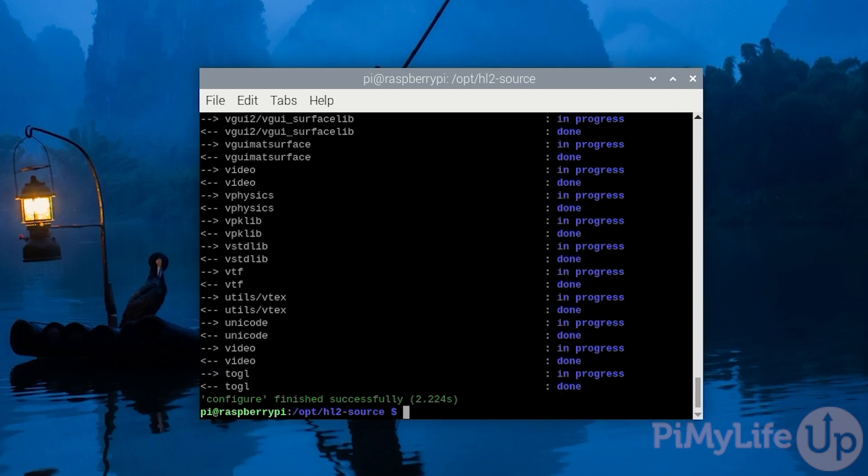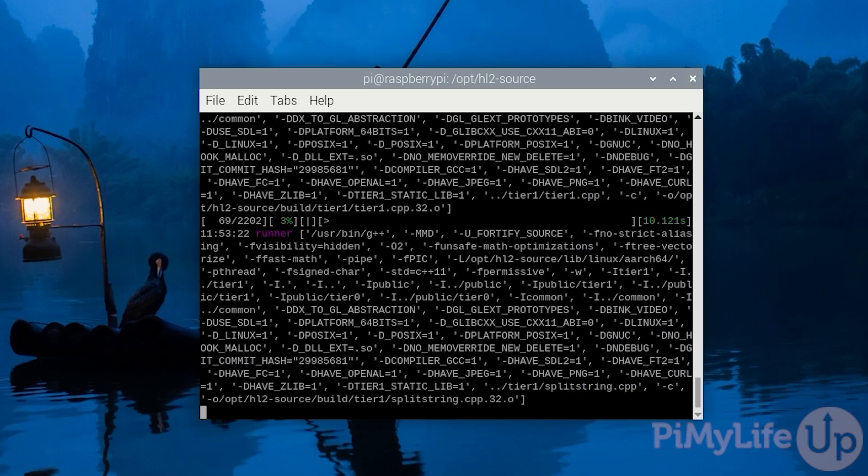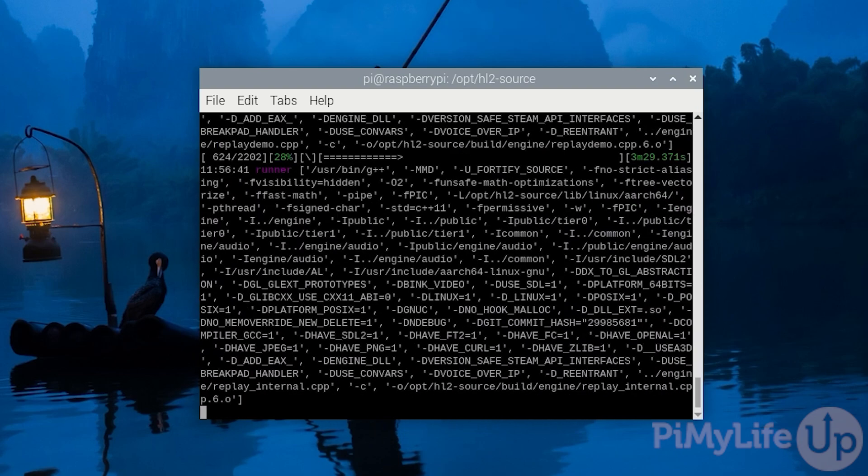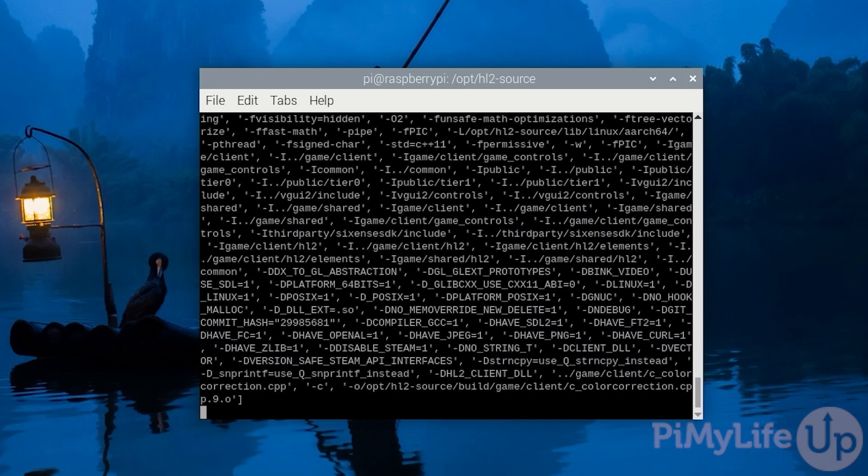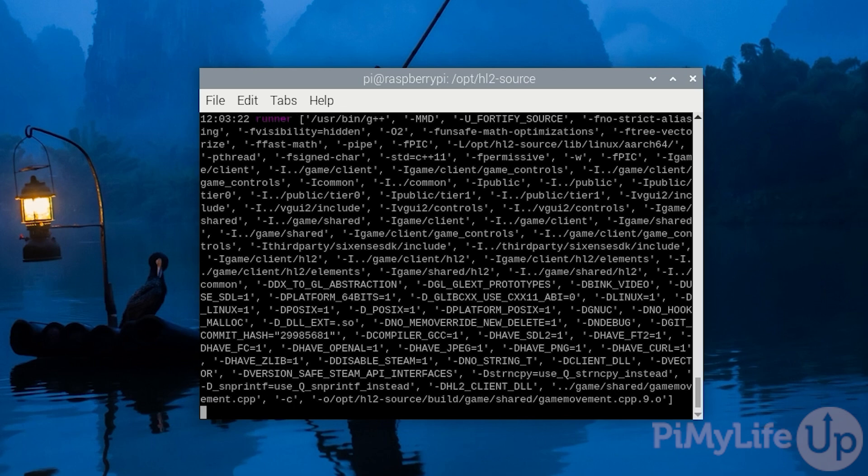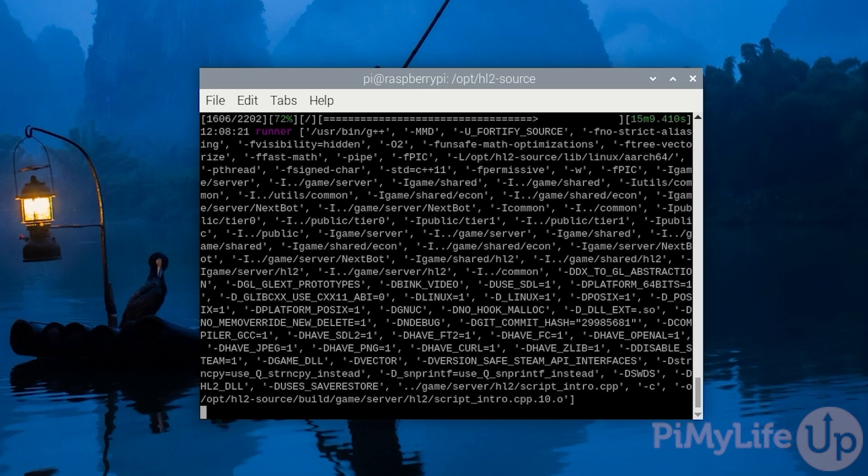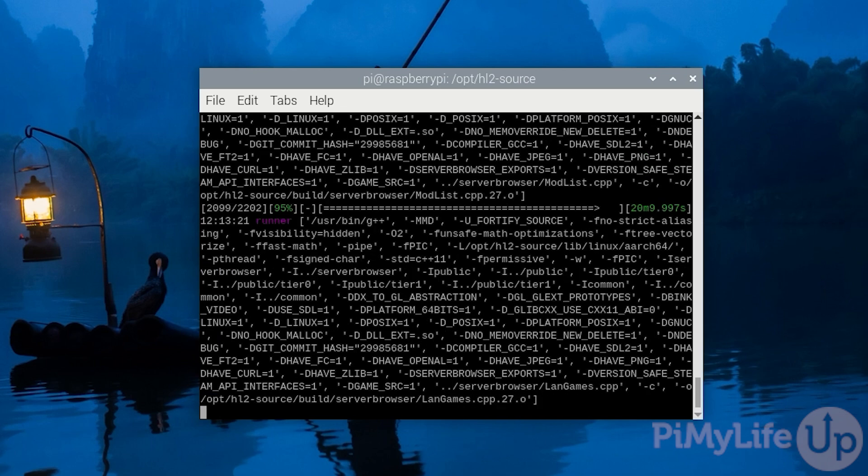Once configured, we can now compile the code by typing in sudo python3 ./waf build -p -v and then press enter. This compilation process will take considerable time even on a Raspberry Pi 5. For us, it took about 20 minutes to complete so now is a good time to take a break if you need one.